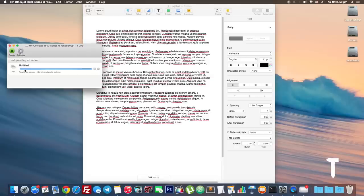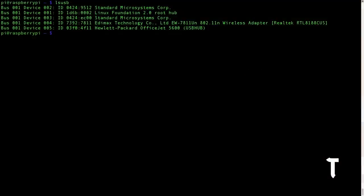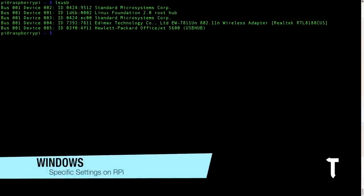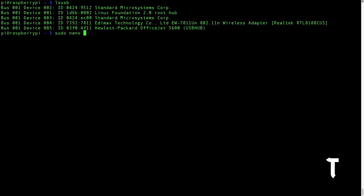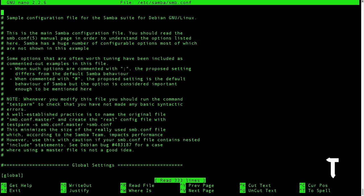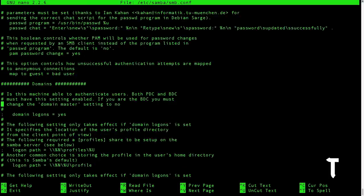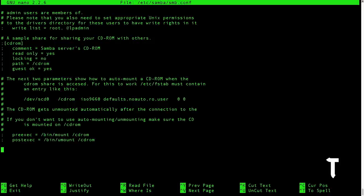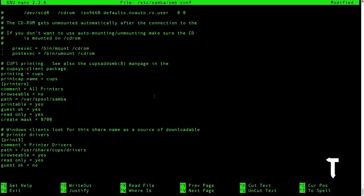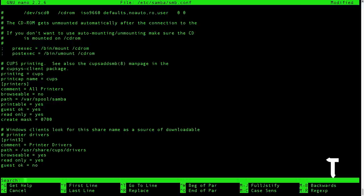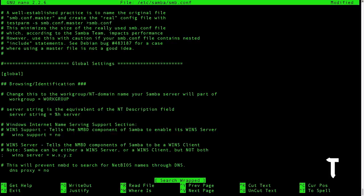So now let's proceed with the Windows settings. For Windows, we need to make some changes in the Samba configuration files of the Raspberry Pi. So we'll use the nano editor to edit these files, and we will go to the location /etc/samba/smb.conf. Once the configuration file loads up, you need to copy and paste the text that is given in the description of the video.